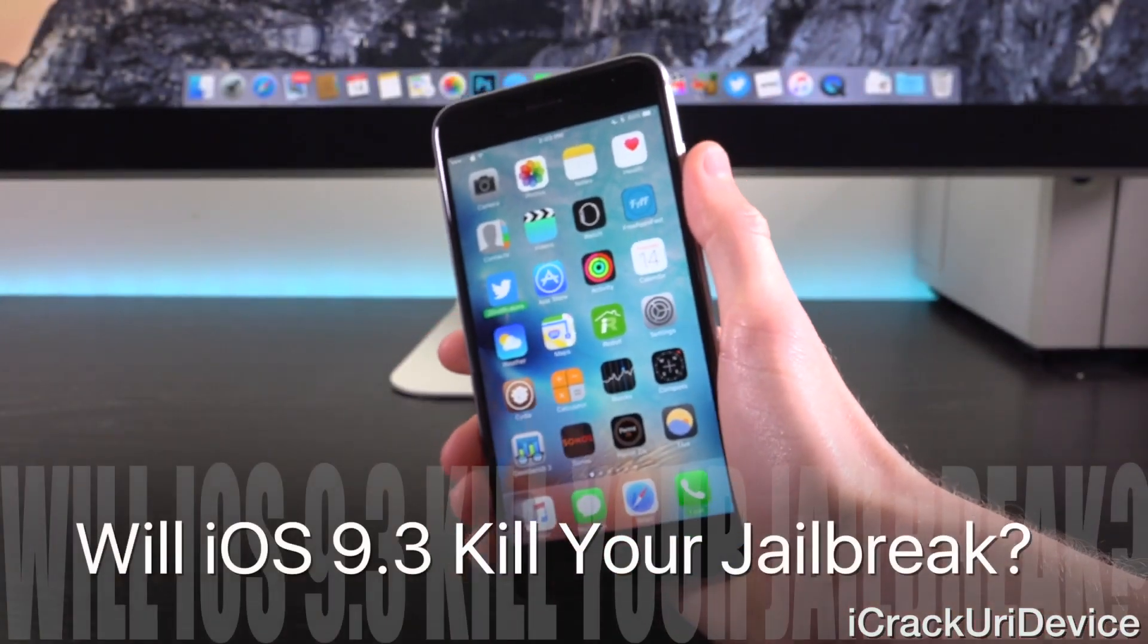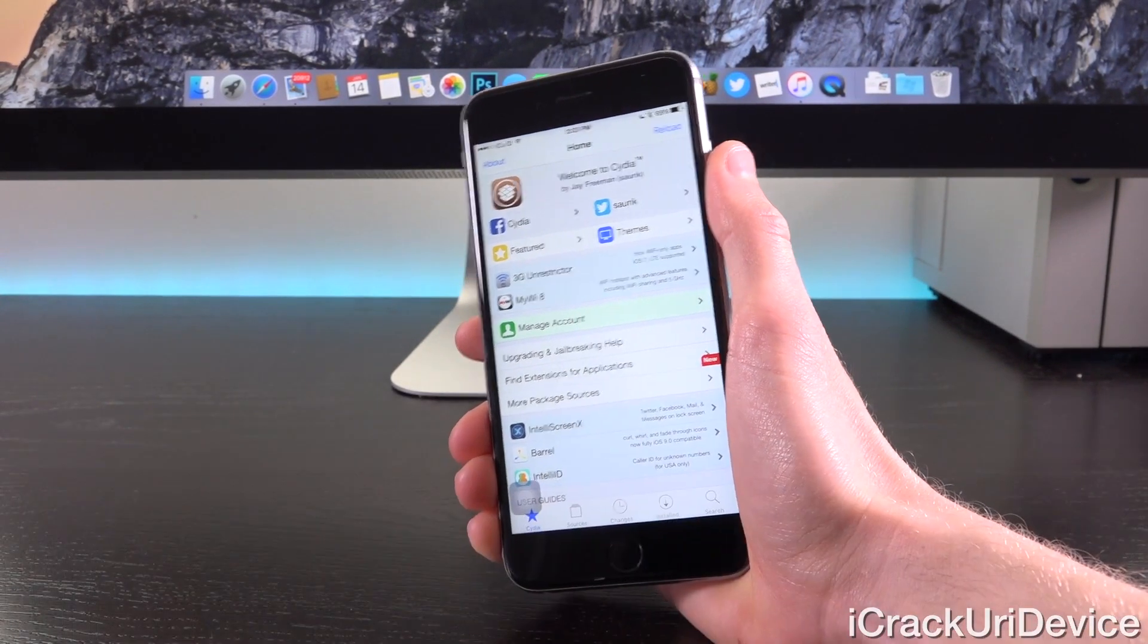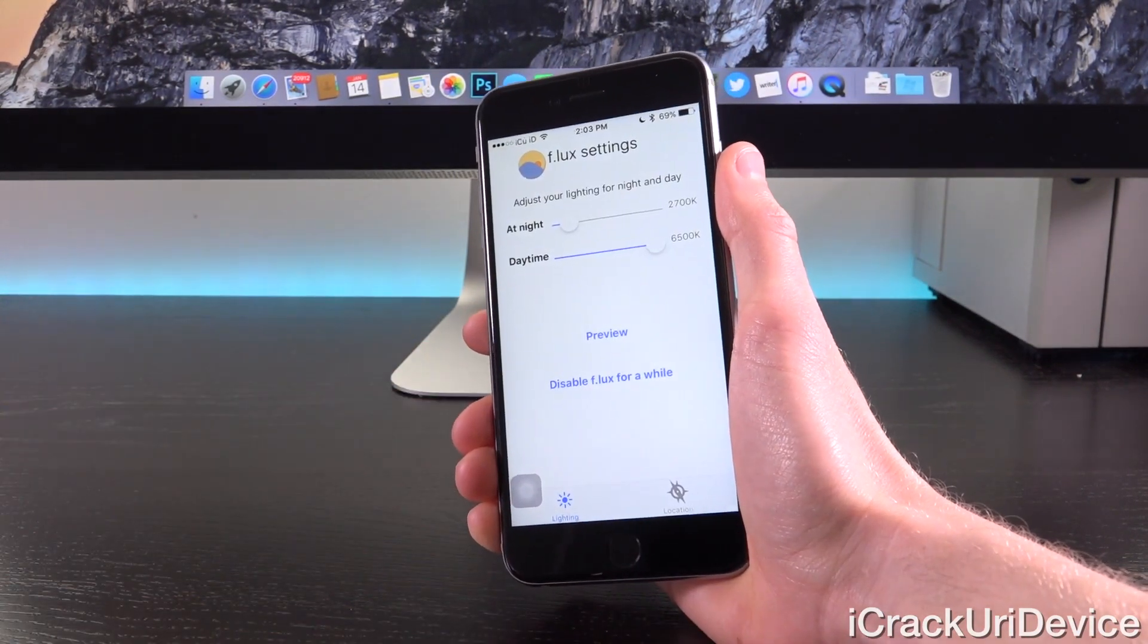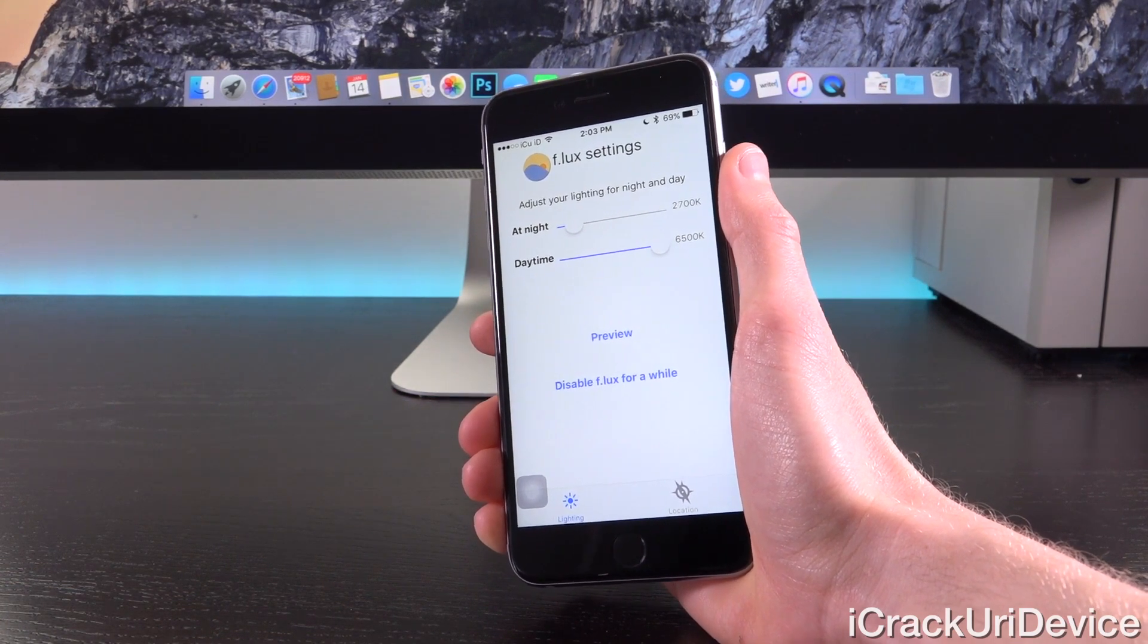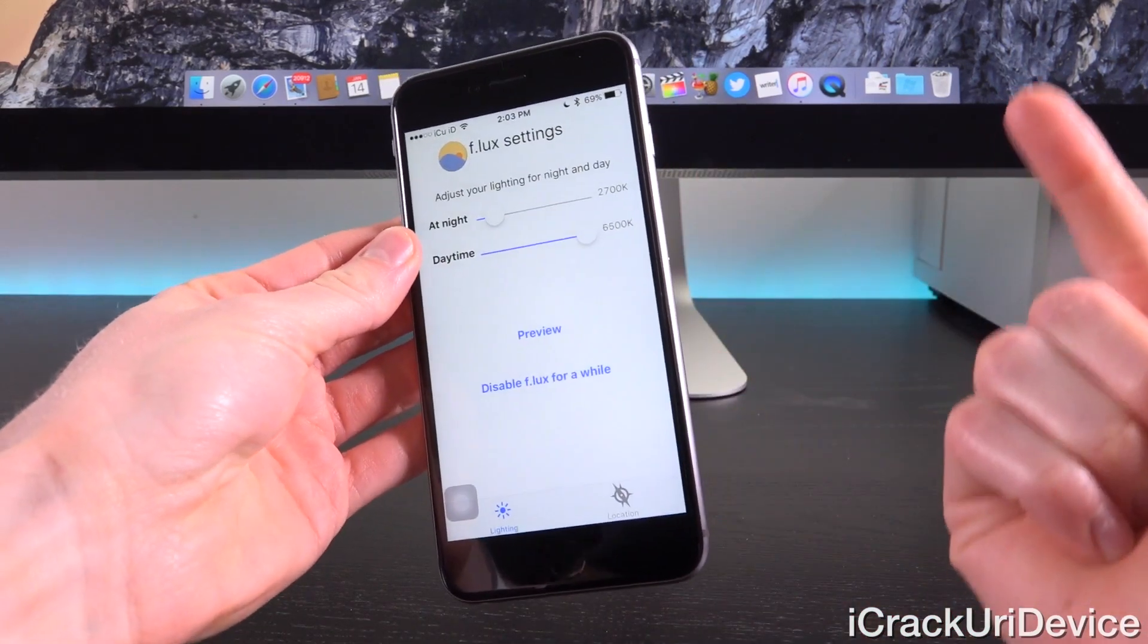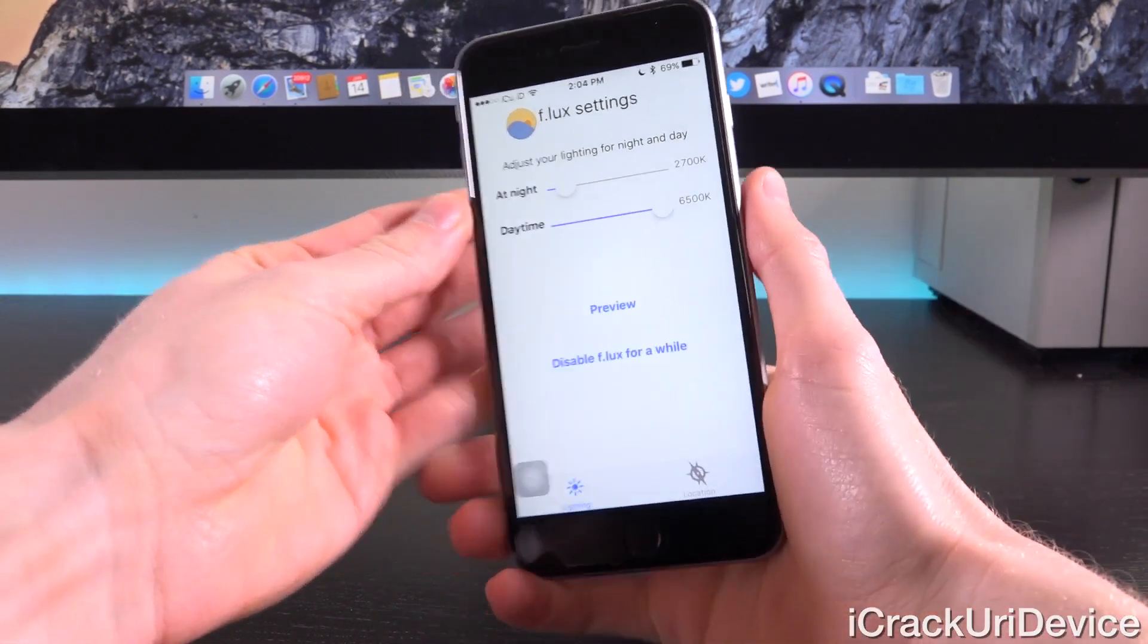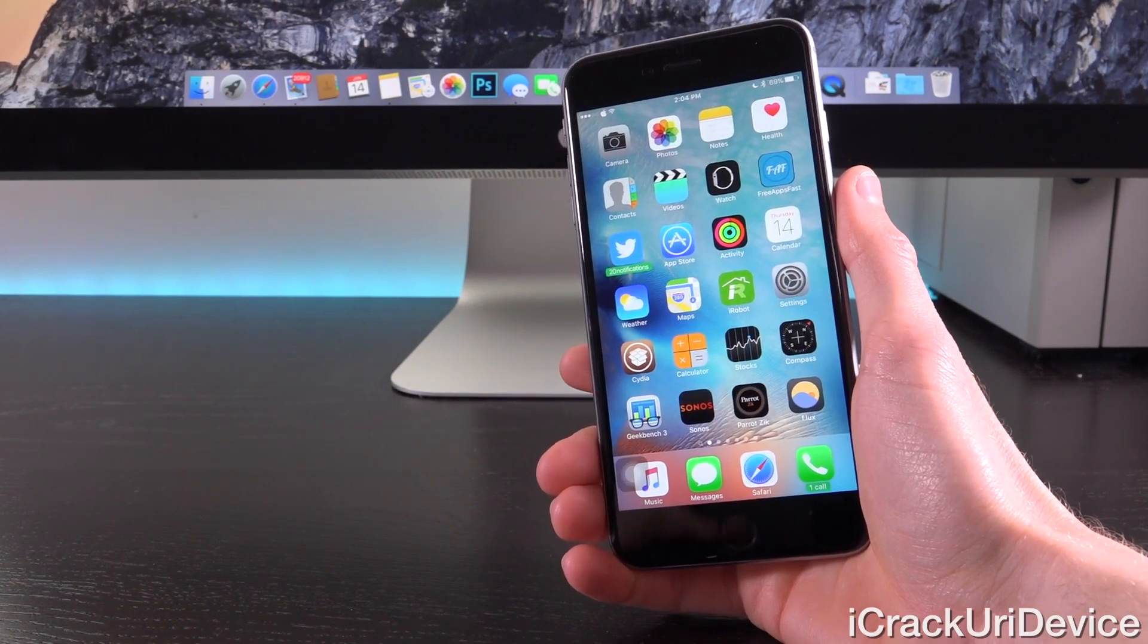Now my question to you is rather simple. Will iOS 9.3 essentially kill your need to jailbreak or at least decrease it? Because iOS 9.3 does add full native flux-like functionality, is that enough to deter you from jailbreaking in the future on iOS 9.3 and higher? There will be a card on your screens now, or view this video on the desktop version of YouTube. I'd also like to hear your opinions down below in the comment section.